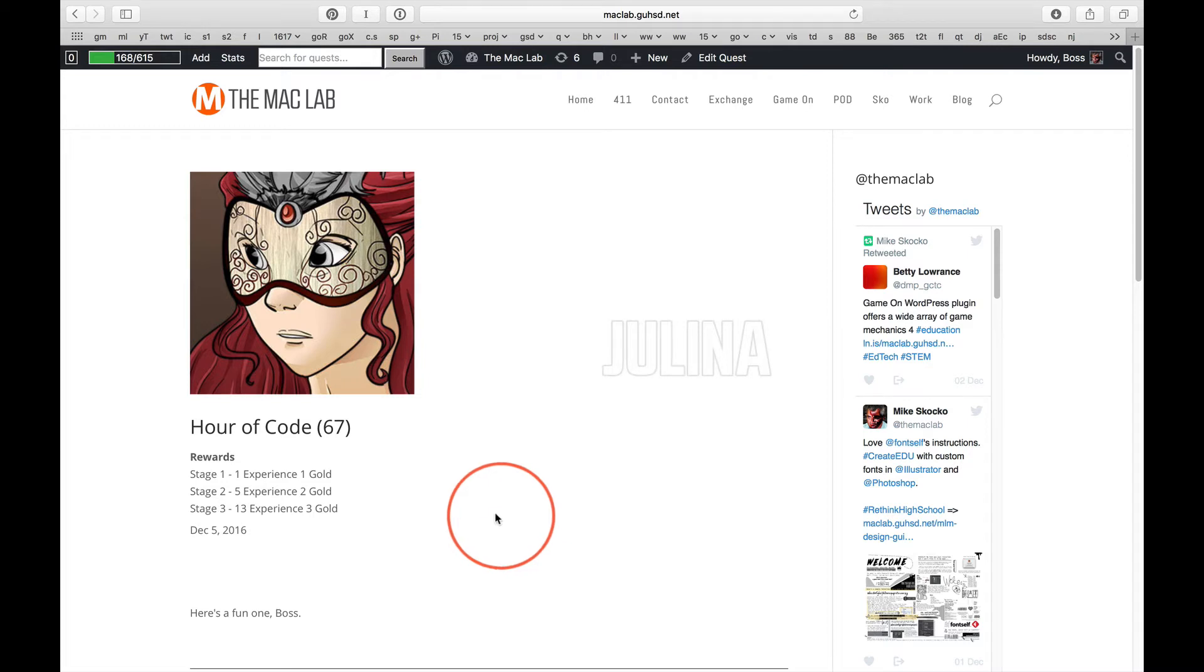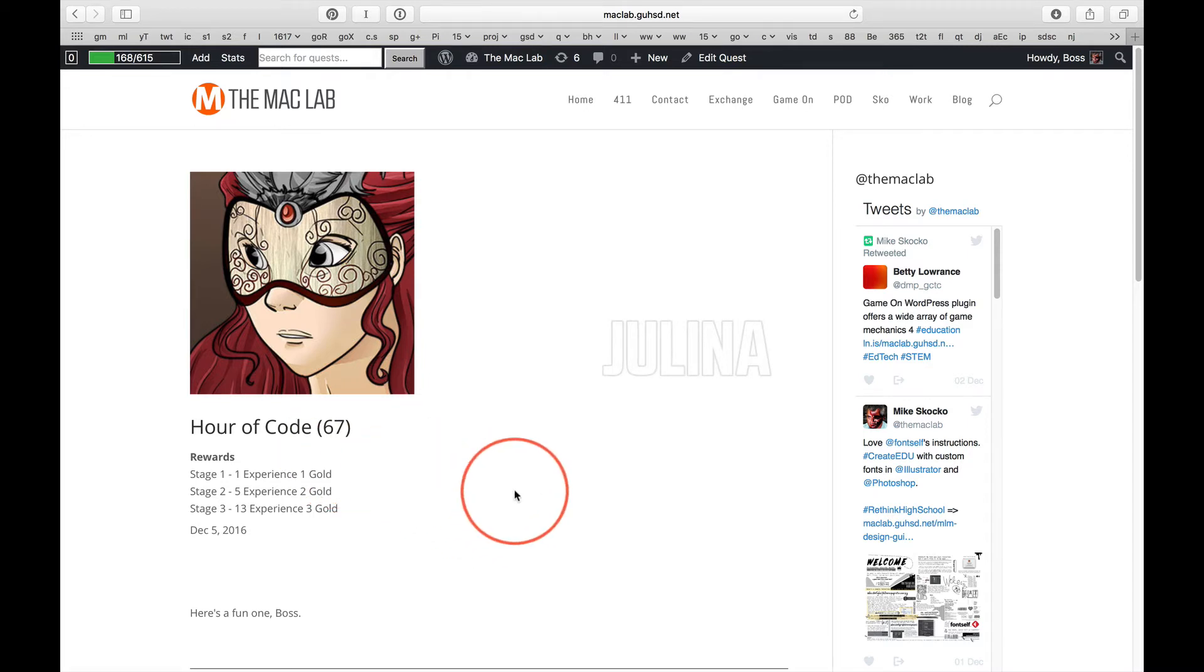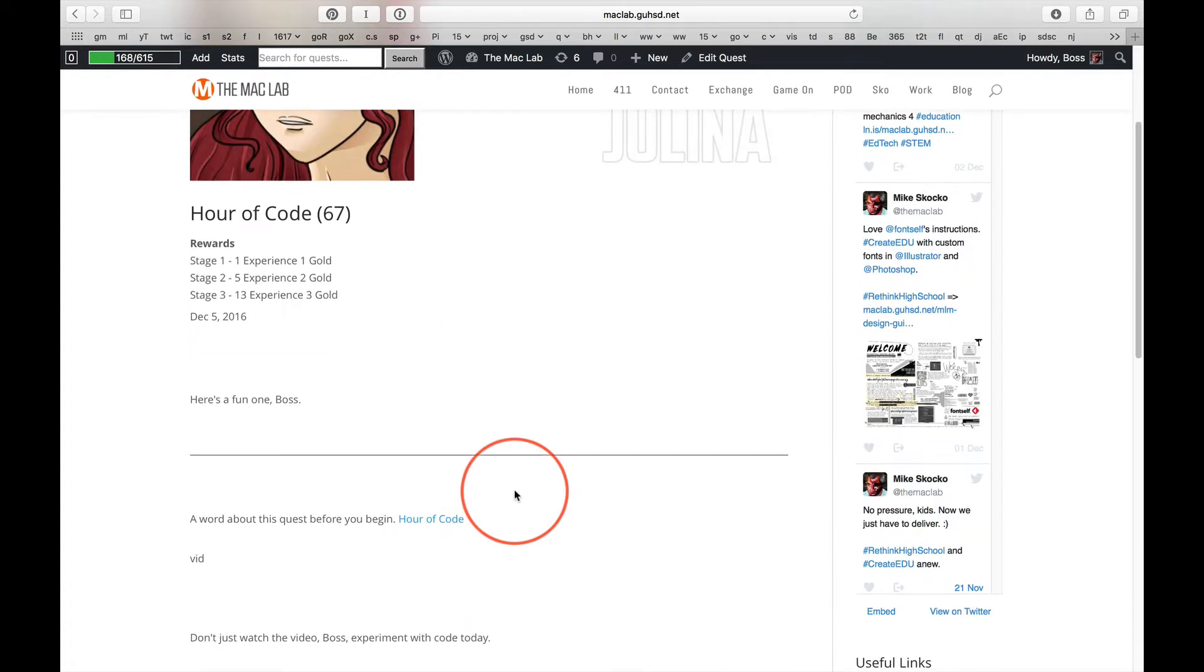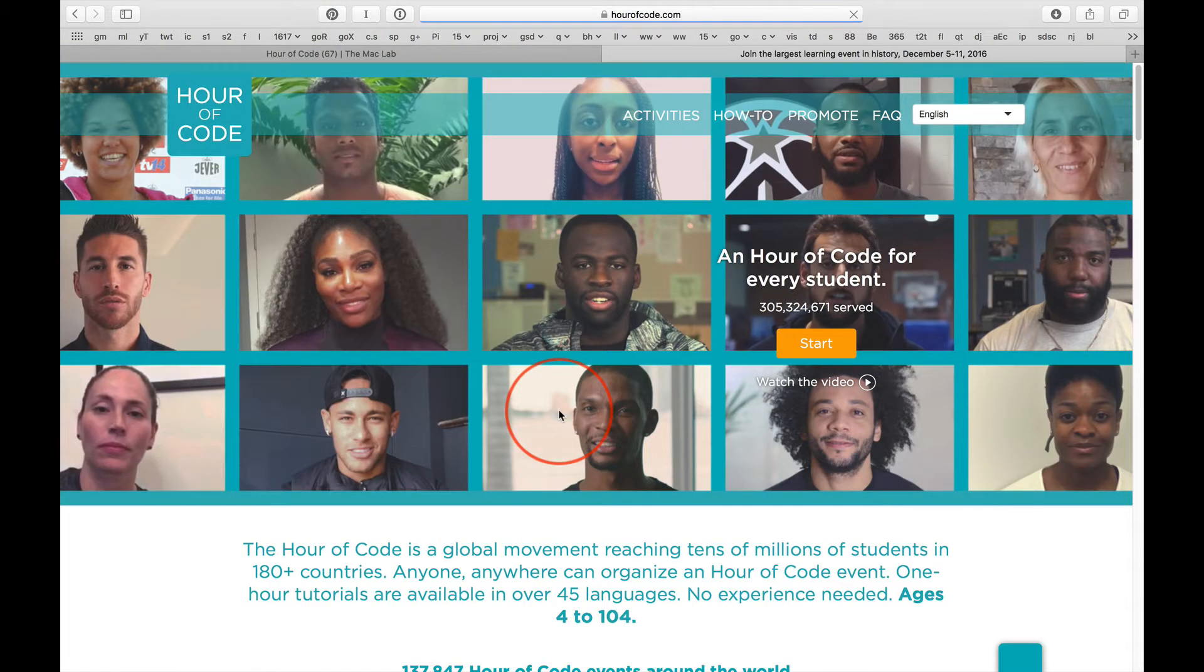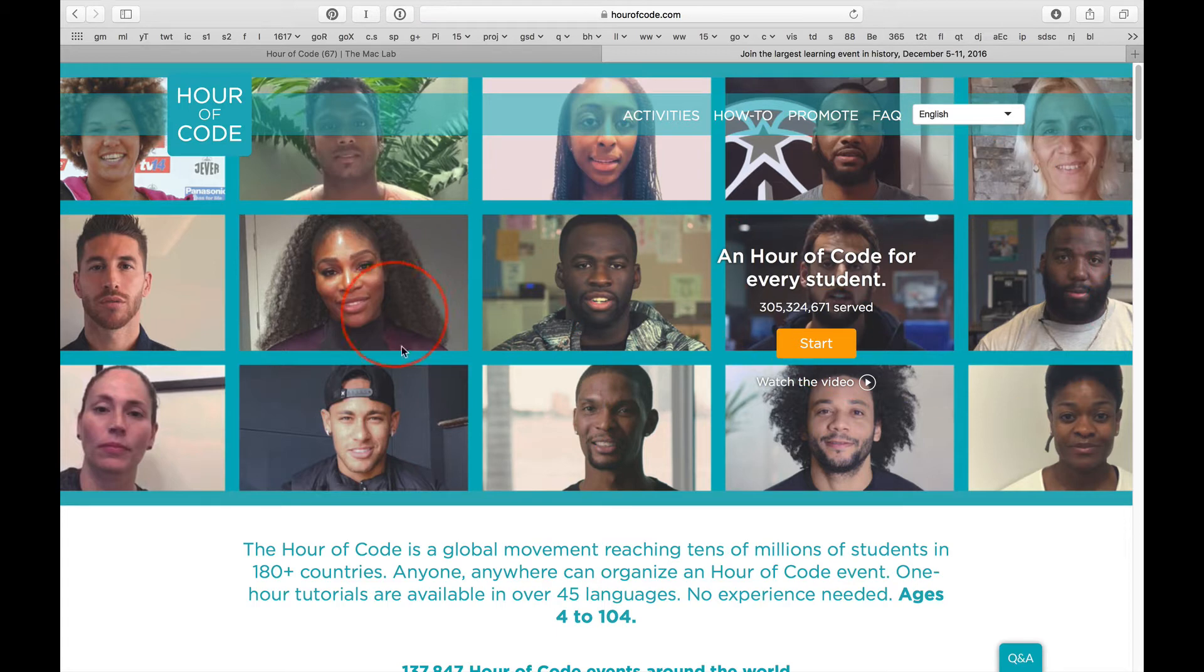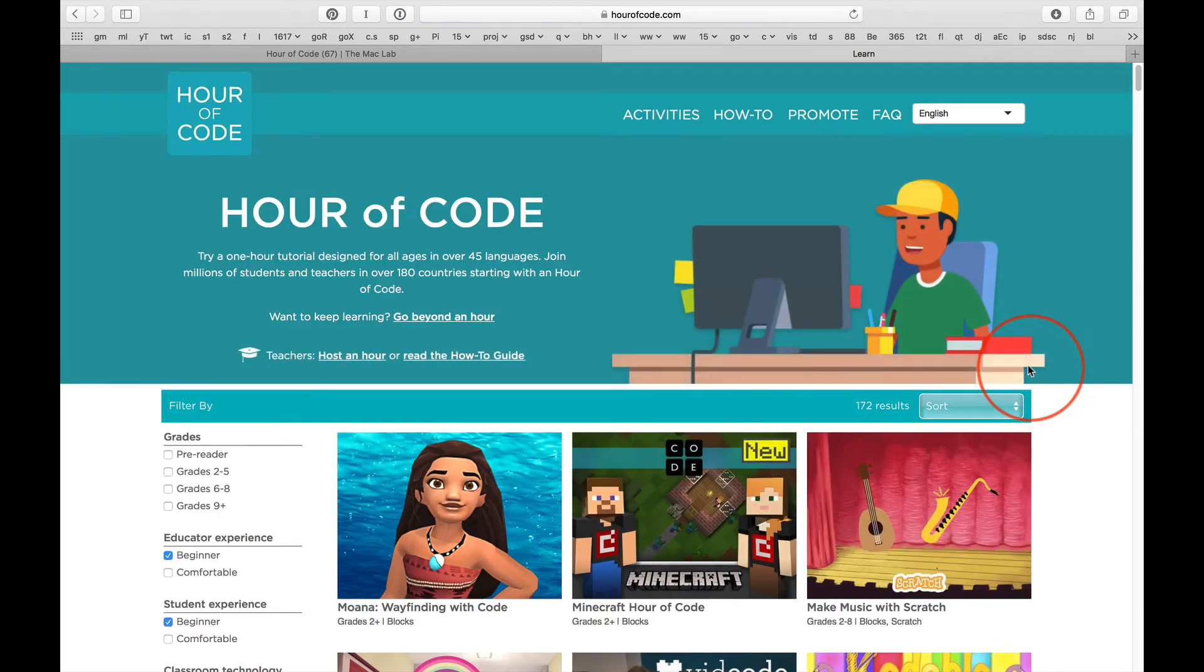You have two choices today, Hour of Code or Hot Dogs in Space. Now, if you choose Hour of Code, click the link after you watch the video and then click Start.